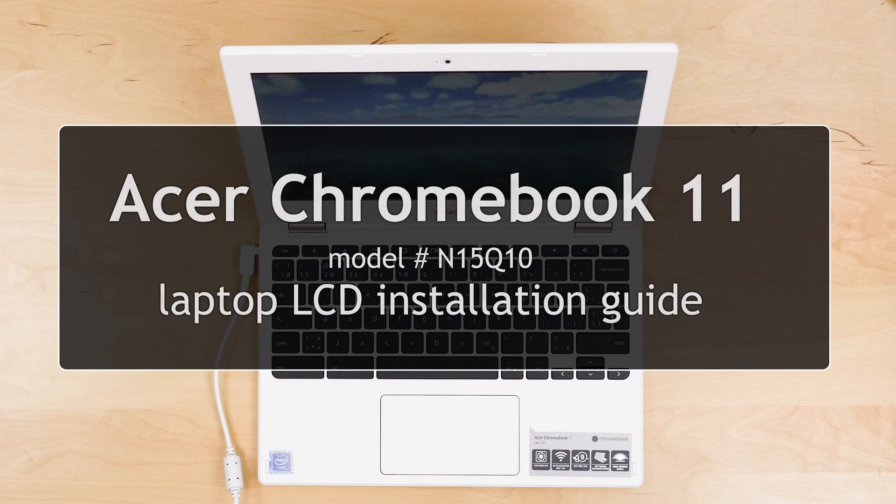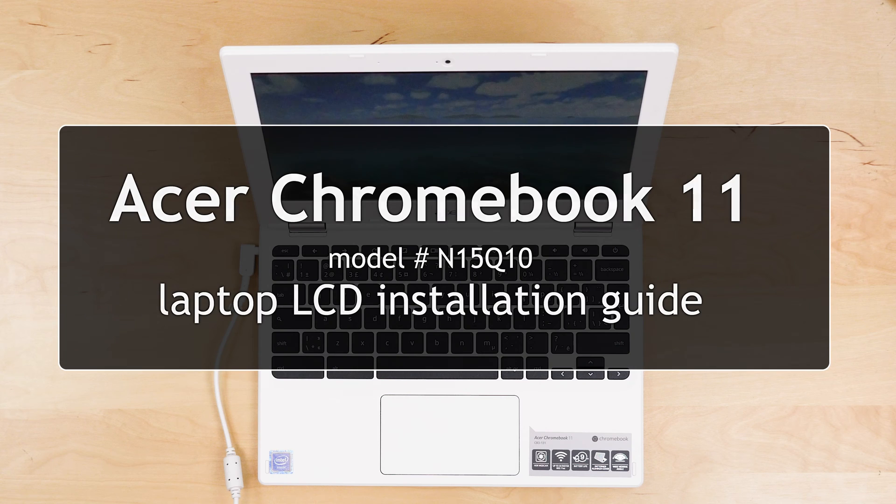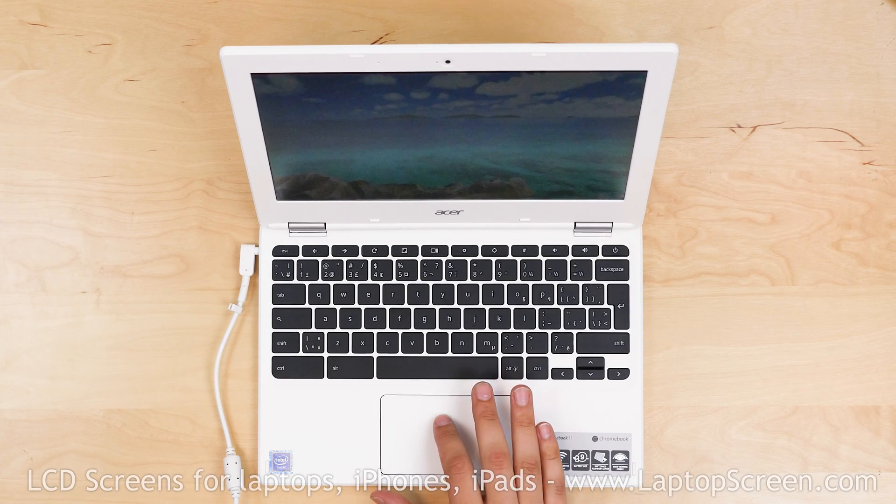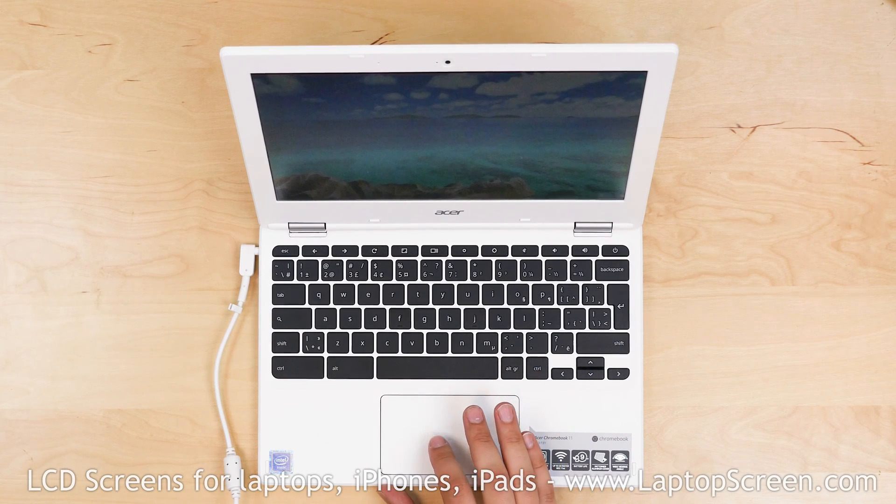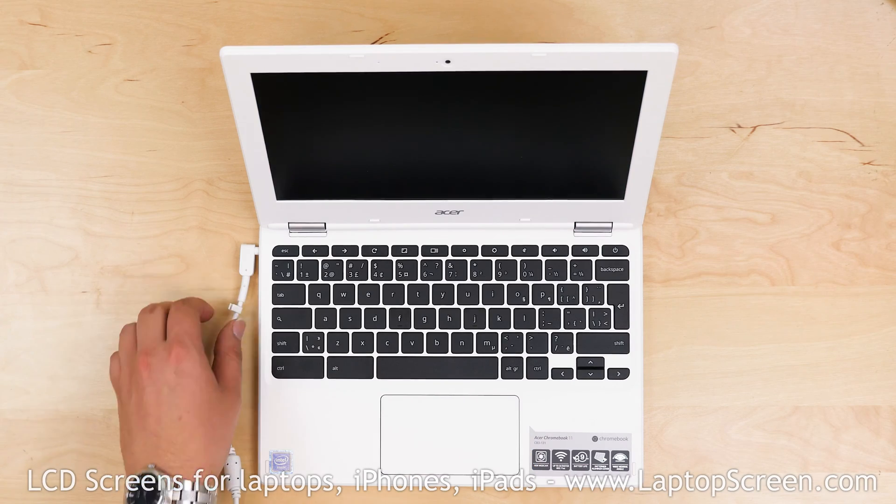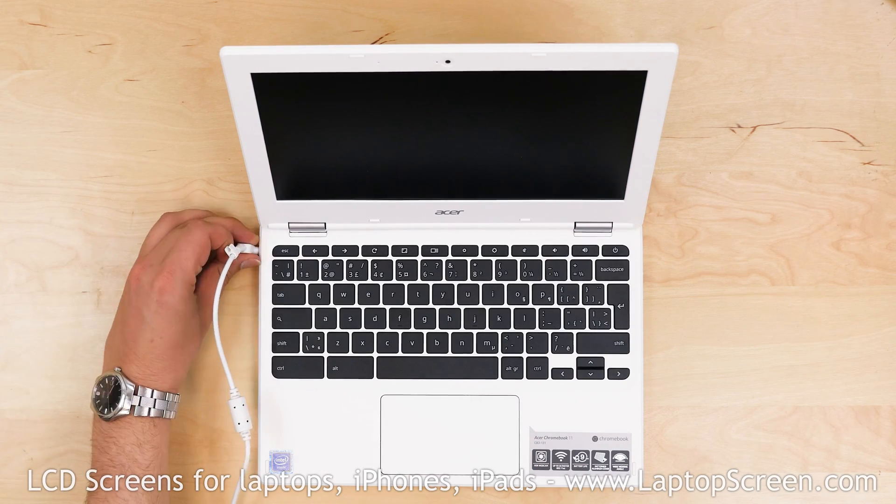This is a guide on replacing an Acer Chromebook 11 screen. Before we start replacing the screen, shut down the laptop and disconnect the power cord.